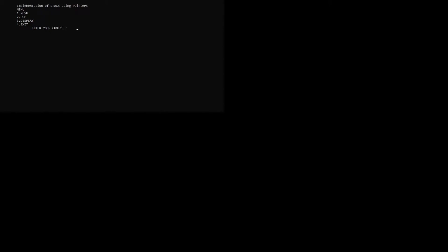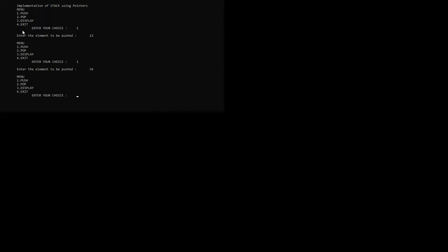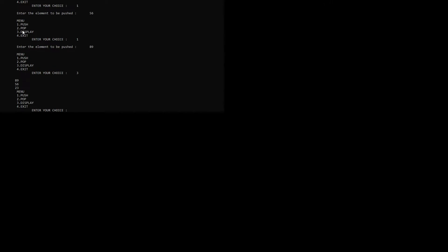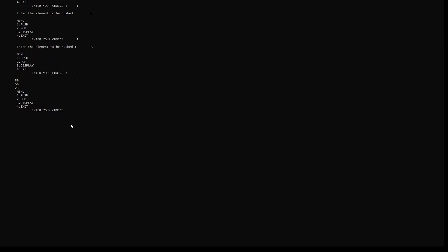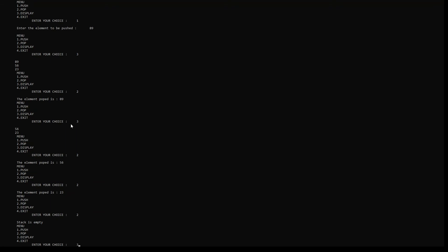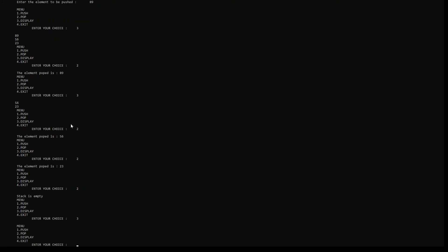The program displays the stack implementation using pointers and shows a menu. First, an element is inserted, then another element 56, and another element 89. Displaying all values shows 89, 56, and 23. Then a pop is performed, removing 89 which is the top element. Another pop removes 56, and another pop removes 23. When pop is attempted again, the stack is empty. Selecting display shows no items in the stack. Then we exit.